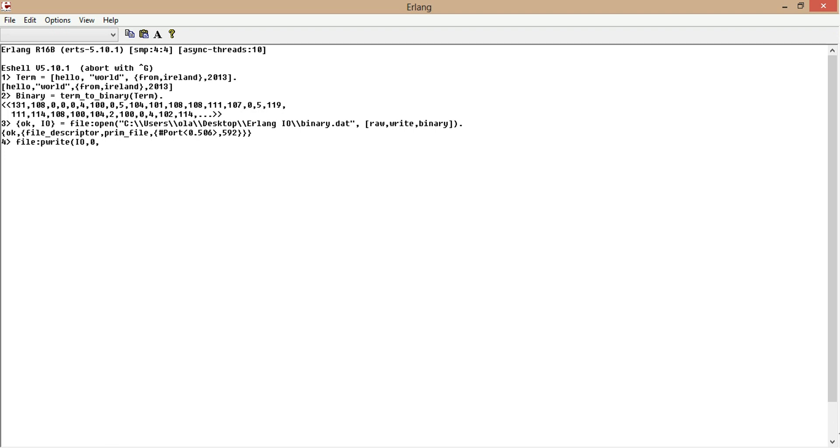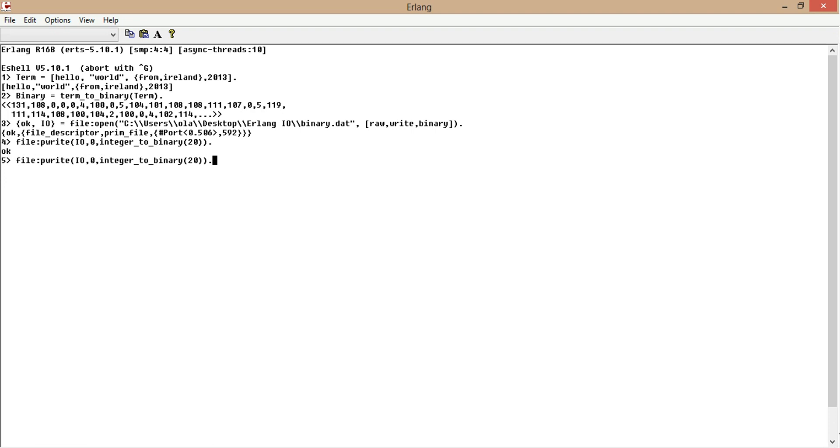We want to convert an integer into binary as well. So integer to binary, let's specify we start our offset 20, just to be sure. So offset 20, everything is okay.